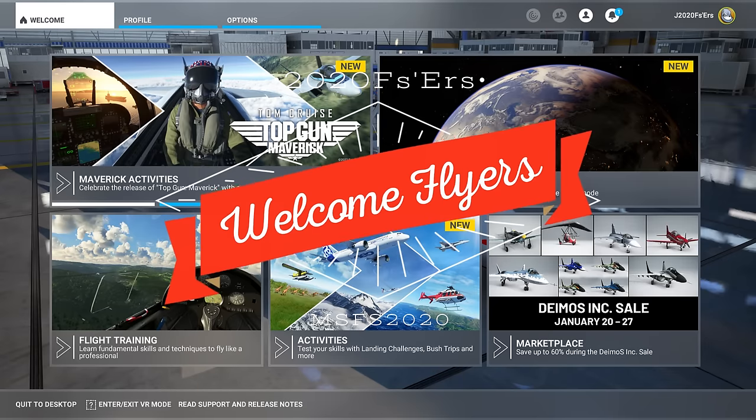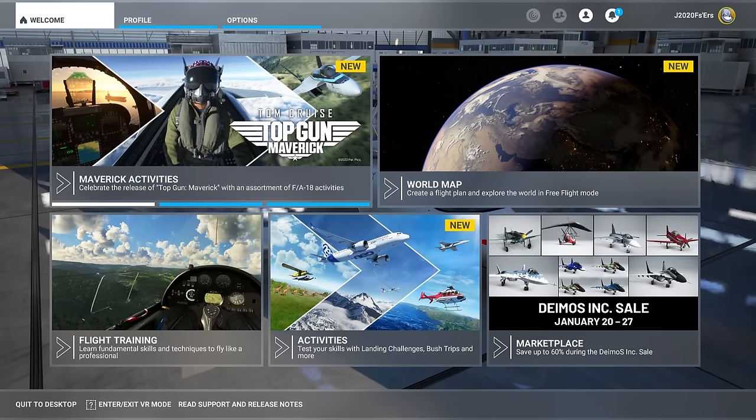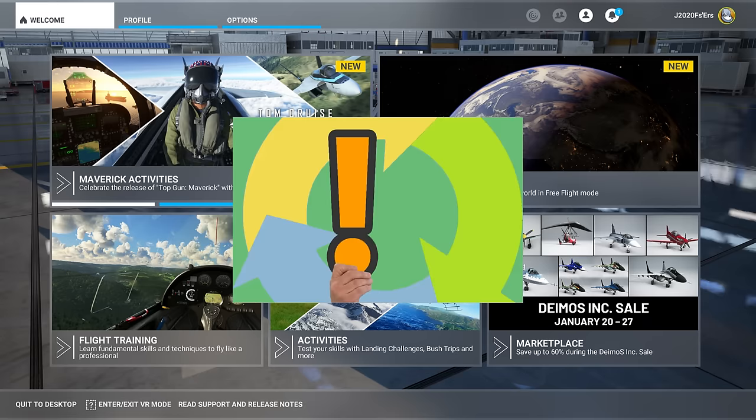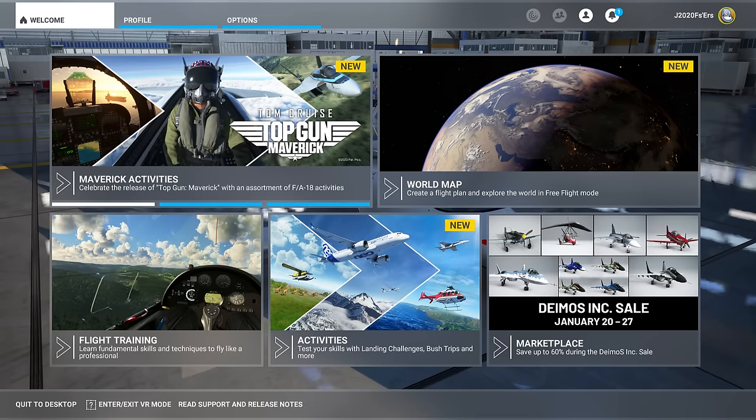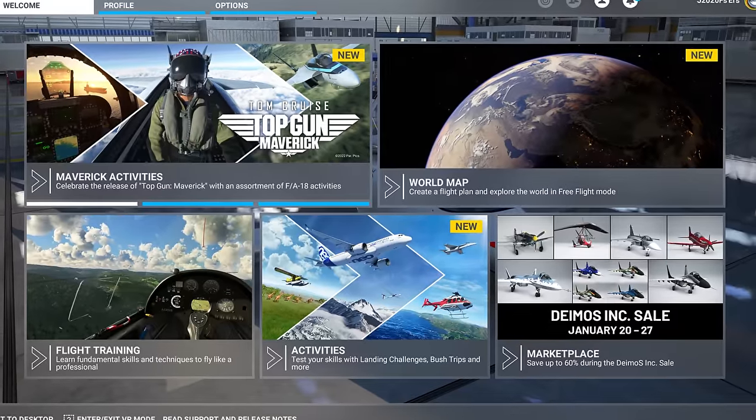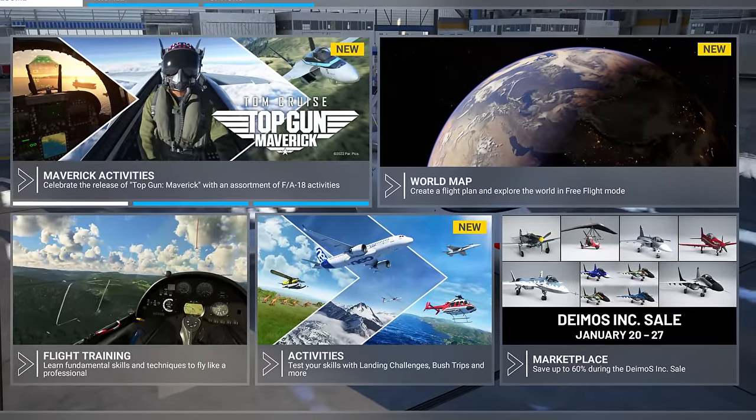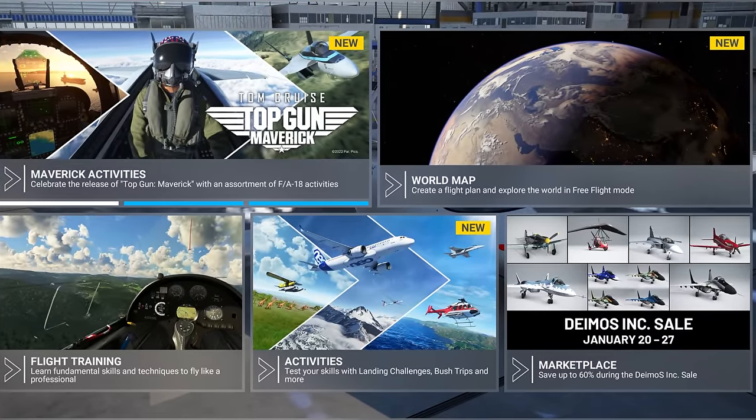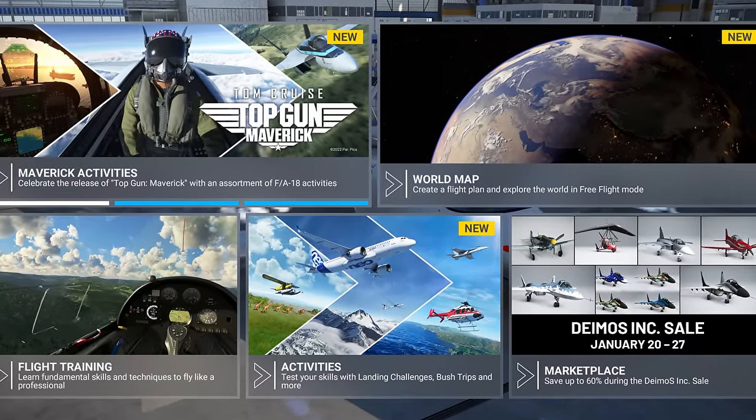Hey everyone, welcome back to the channel. Reduce stutters in Microsoft Flight Sim by running in high priority mode. More importantly, how to run in high priority mode every time you start the sim. Coming up on today's episode of 2020 Flight Simmers.